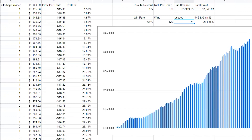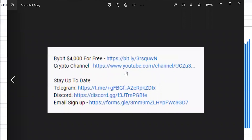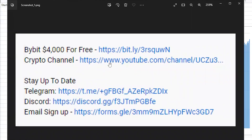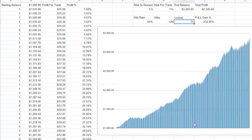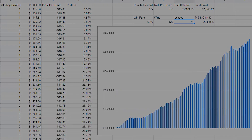Before I go, don't forget to follow me on Discord and my other YouTube channel for entry and exit signals. Sign up to Bybit to get $4,000 for free when you deposit and start trading. Join the Discord and Telegram to stay updated on the trading bot release. Hopefully you enjoyed — hit that like and subscribe button and I'll catch you next time.